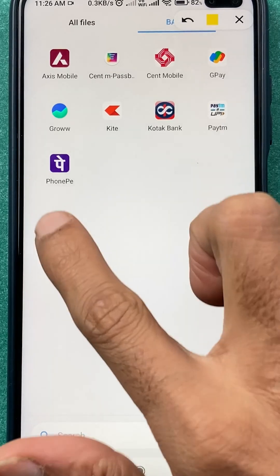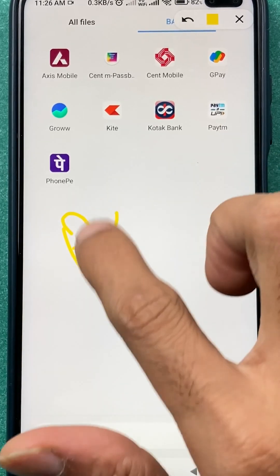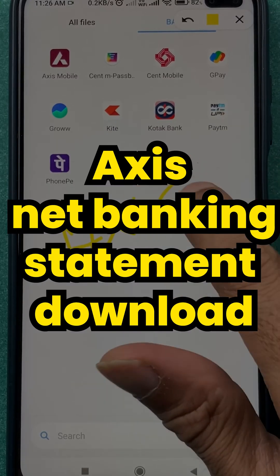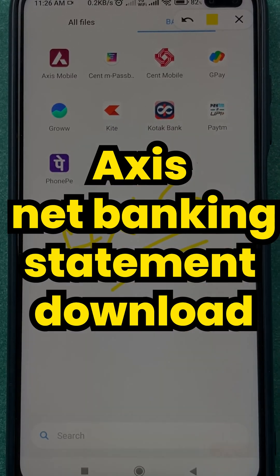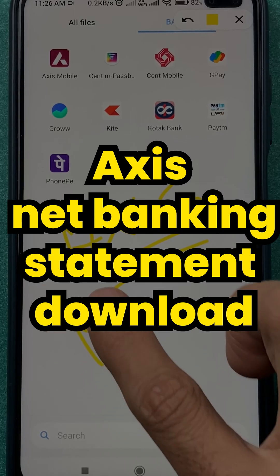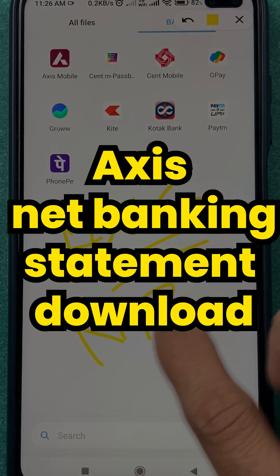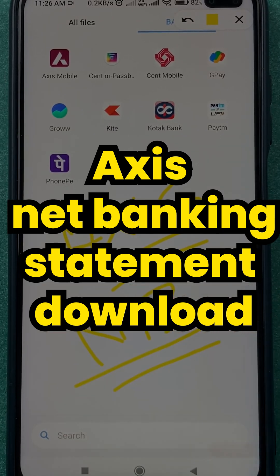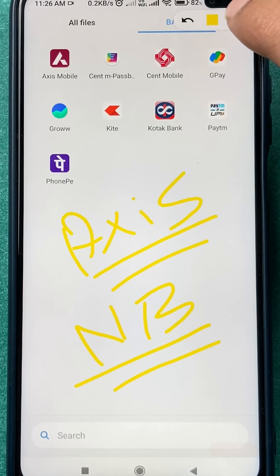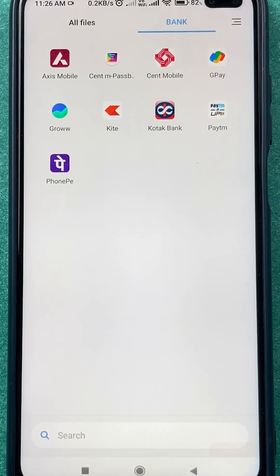If you have an account in Axis Bank and want to download the bank statement through net banking, I'm going to explain the steps involved. Let's not waste any time.